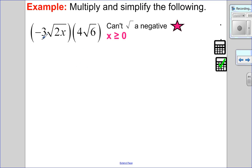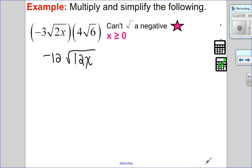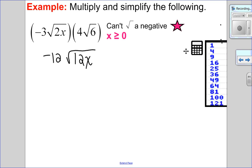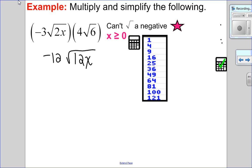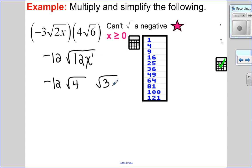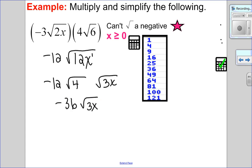Multiplying numbers: negative 3 times 4 is negative 12. Then root of 2x times 6 is √12x. Now I simplify using perfect square factors. I have negative 12, and I'll break down 12x: 12 has a perfect square factor of 4 with 3 left over, and x is to the exponent of 1 — not yet a multiple of 2 — so it goes in the non-perfect category. Square root of 4 is 2... wait, I wrote 3. So that gives negative 12 times something, times √3x, where x ≥ 0.